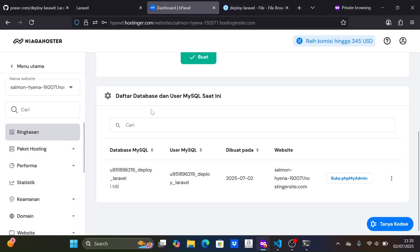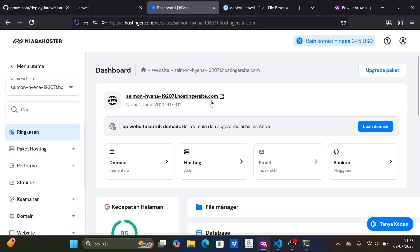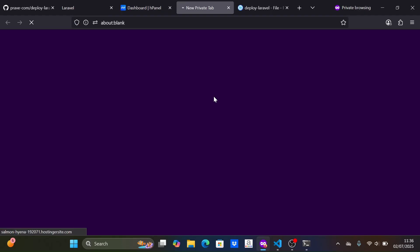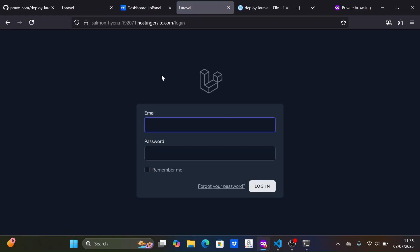Okay, the deployment is successful. Let's check the Laravel website by opening the domain. Let's explore the website, and yes, it seems to be working fine.